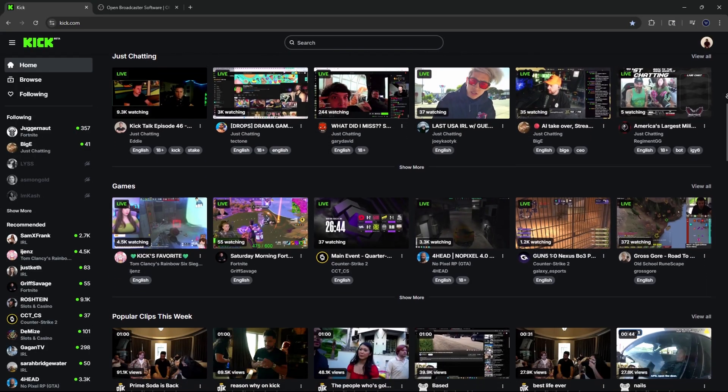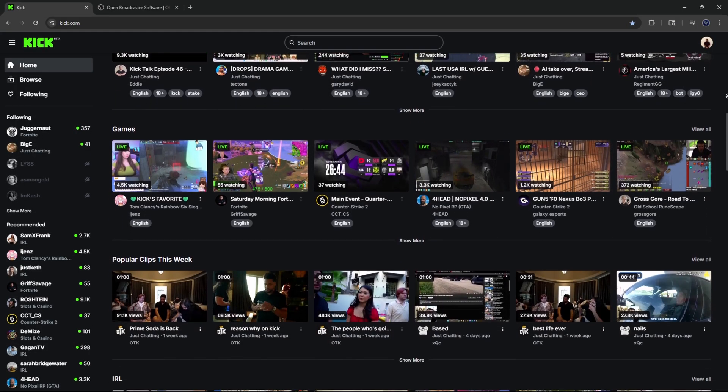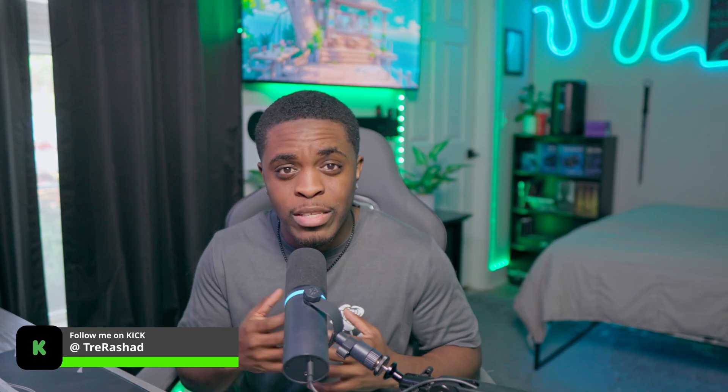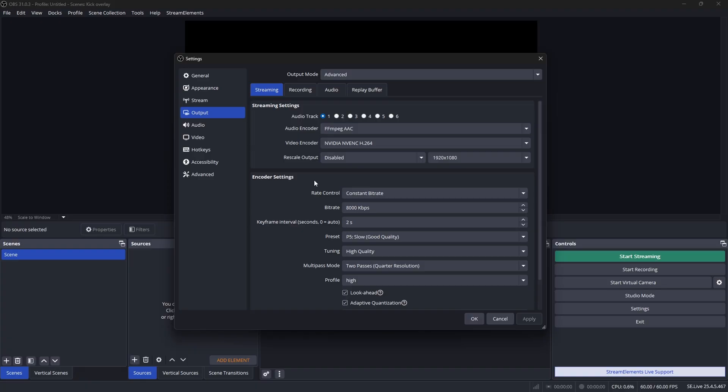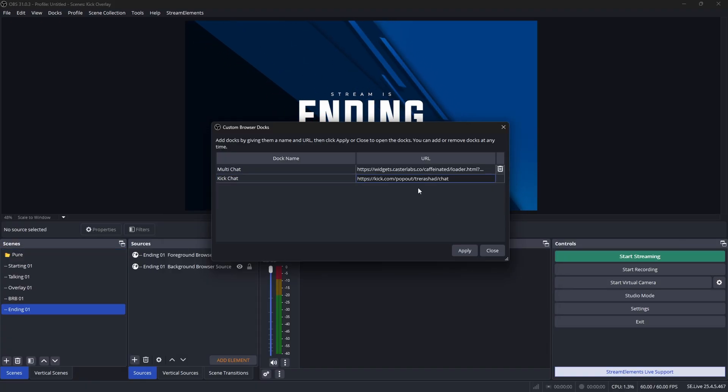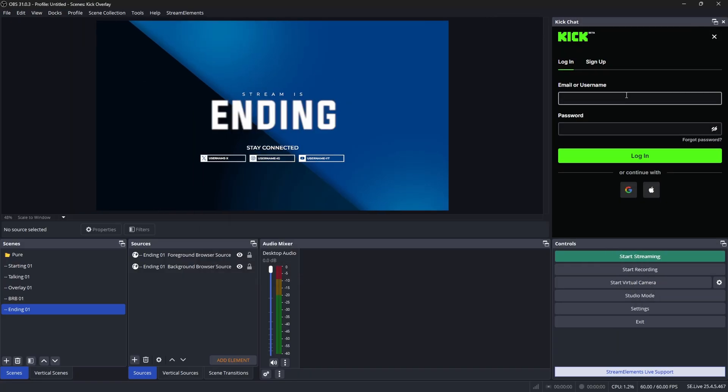With hundreds of new creators flooding to Kick each and every single day, now is the best time to go live on this platform. In this video, I'm going to walk you through step by step on how to do this, which includes setting up your Kick account, setting up your streaming software like OBS, as well as your overlays and alerts. No matter if you're a beginner or looking to expand your reach, stick around to the end.